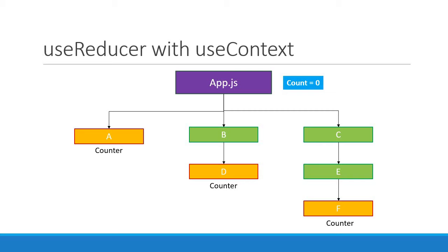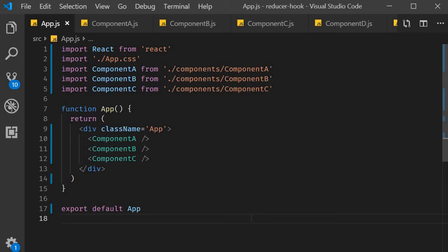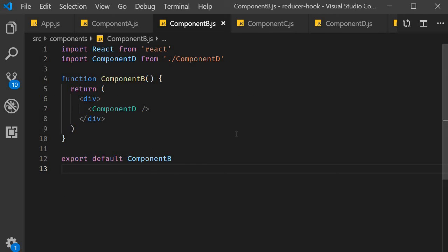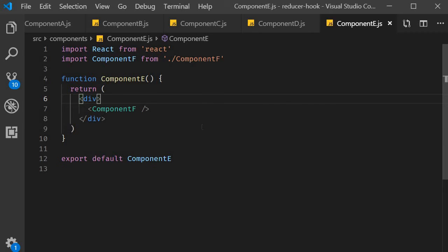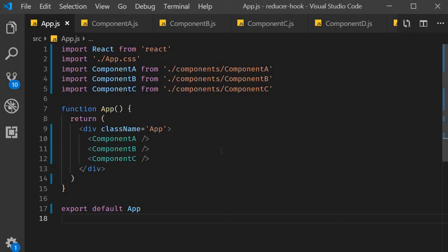Now that we understand what we want to achieve, let's learn with code how to apply useReducer with useContext to achieve global state management. I have already created the necessary components nested at the appropriate levels: within app.js we have components A, B, and C; within component B we have component D; within component C we have component E; and within component E we have component F. Our goal is to maintain a count state in app.js and modify that state from components A, D, and F. For that we have two main steps: first, create a counter in app.js using the reducer hook; second, provide and consume the counter context in the required components.